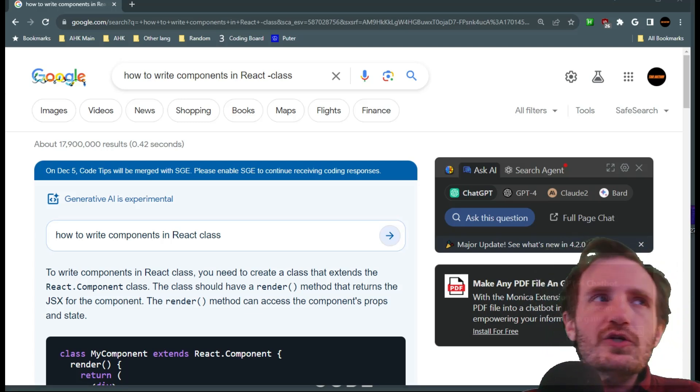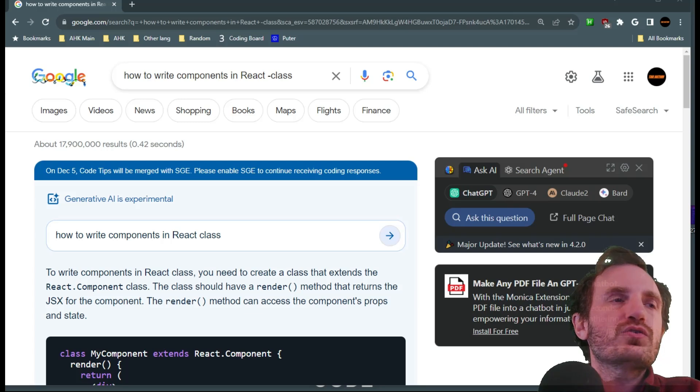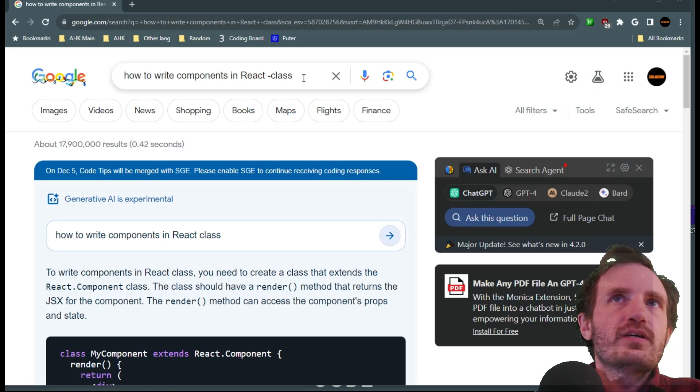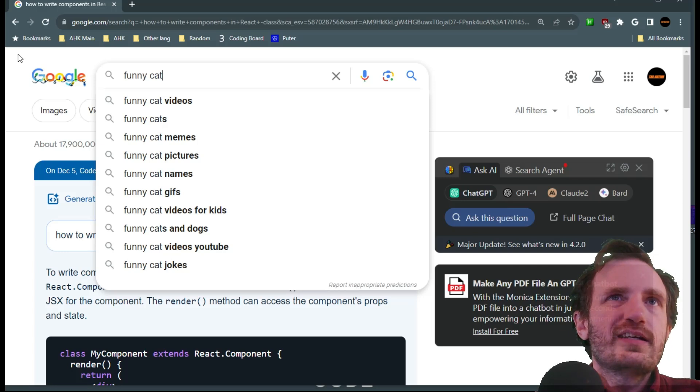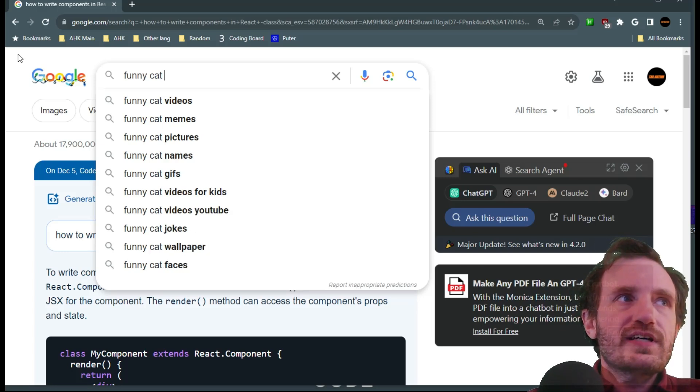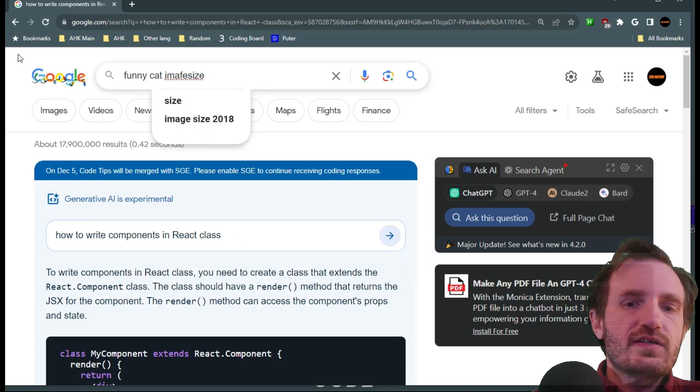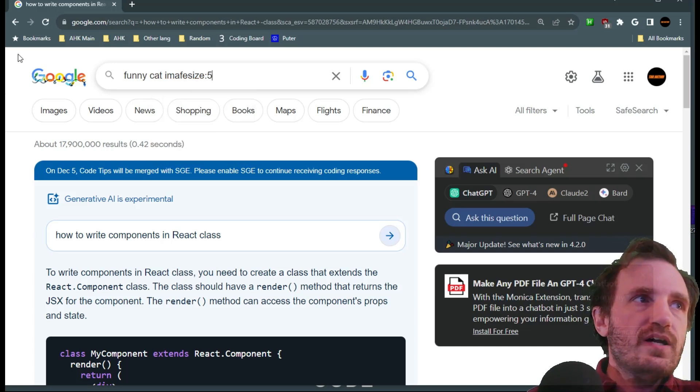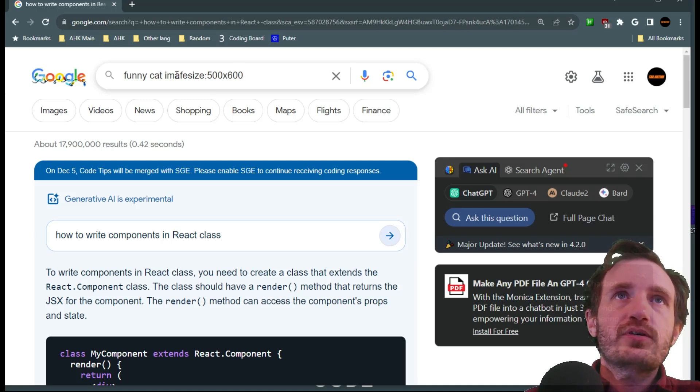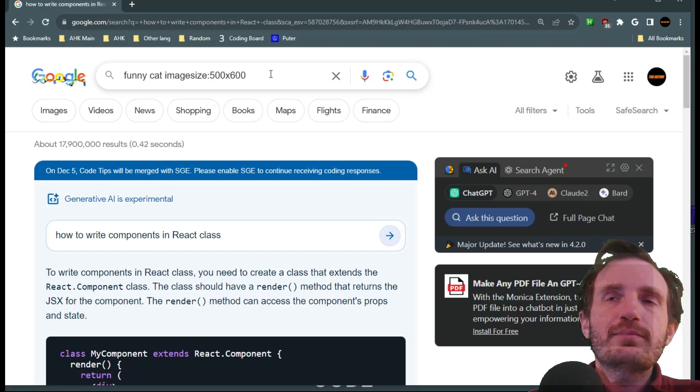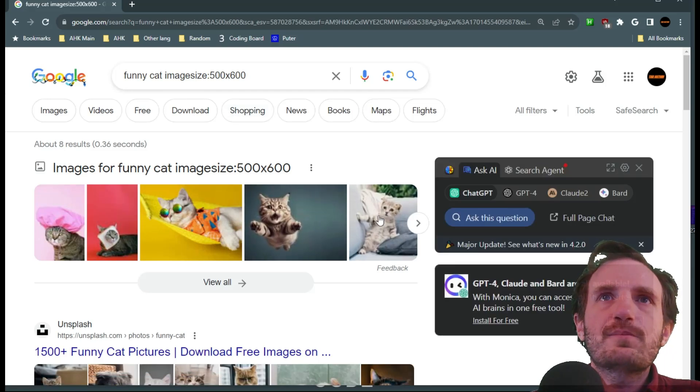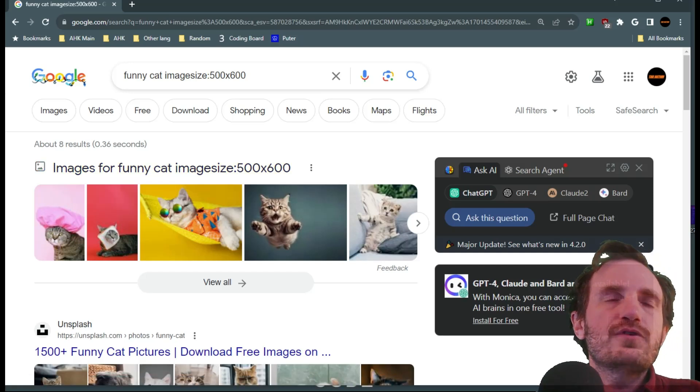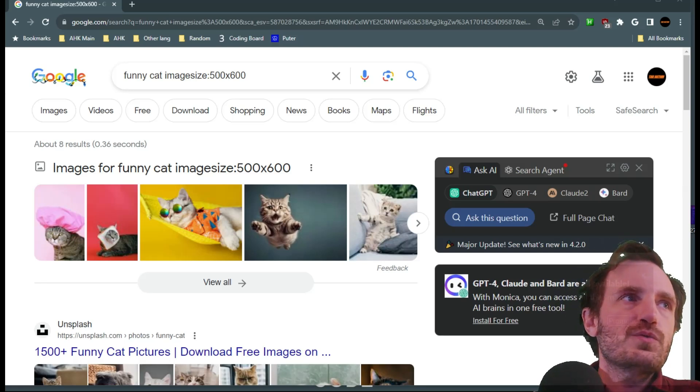Maybe you're making a GUI or designing a website and you need a picture that's very specific to a size. So what we can do there is let's say we're gonna do funny cat and we're gonna type in imagesize: and we're gonna say 500 by 600. And this is gonna find very specific pictures that are at 500 by 600. So that's a great way if you need a very specific size for your GUI or your website, you can do that.